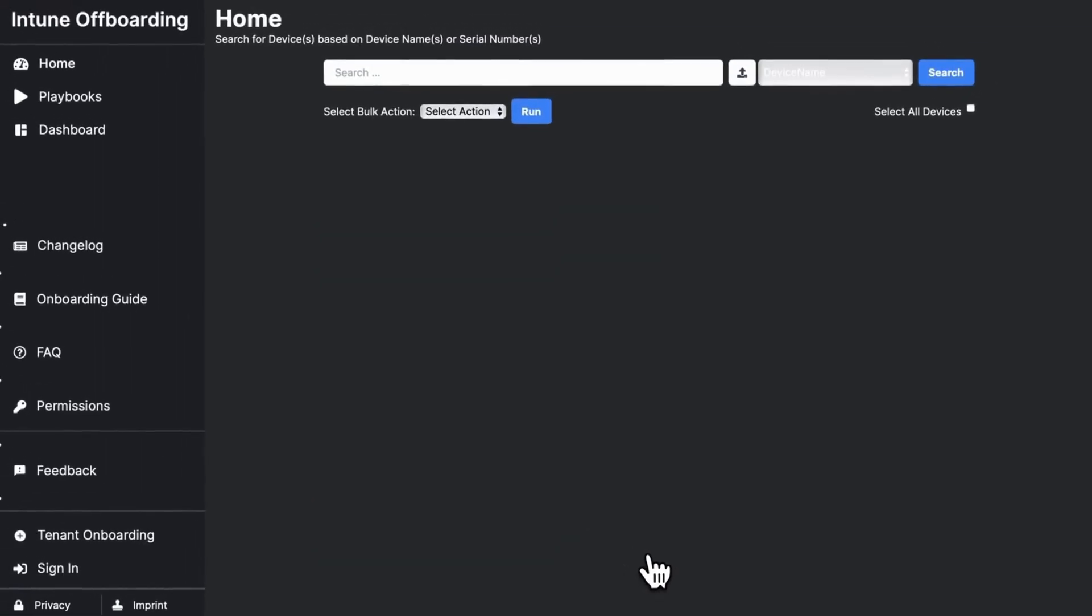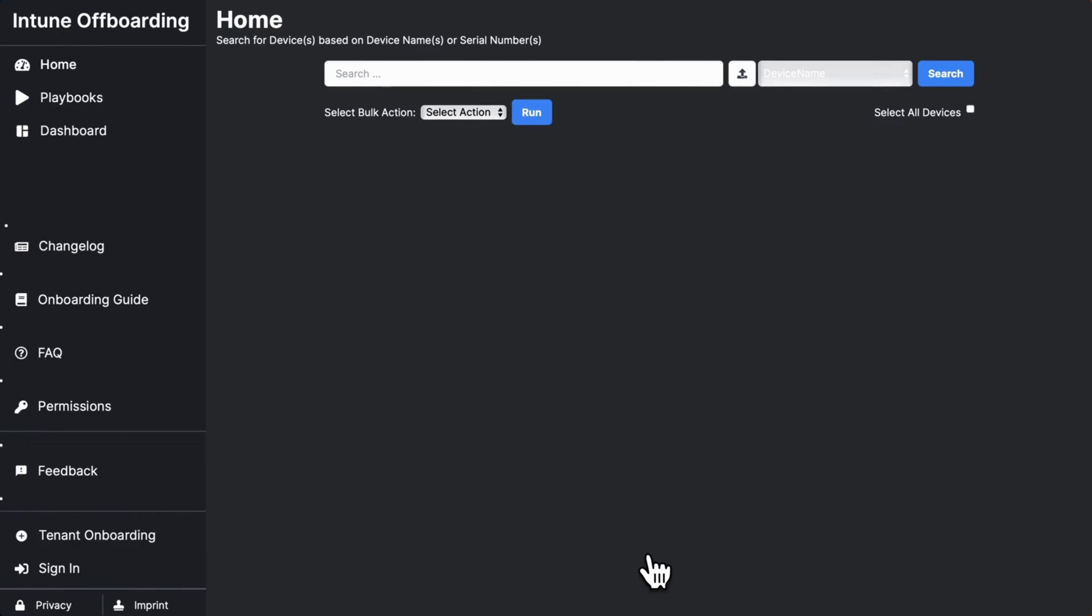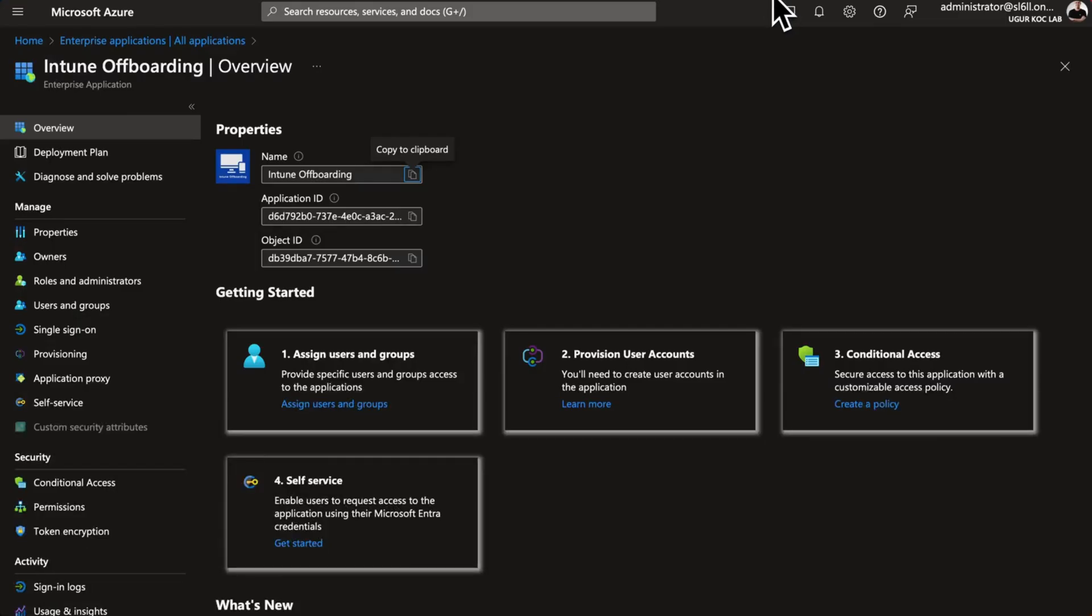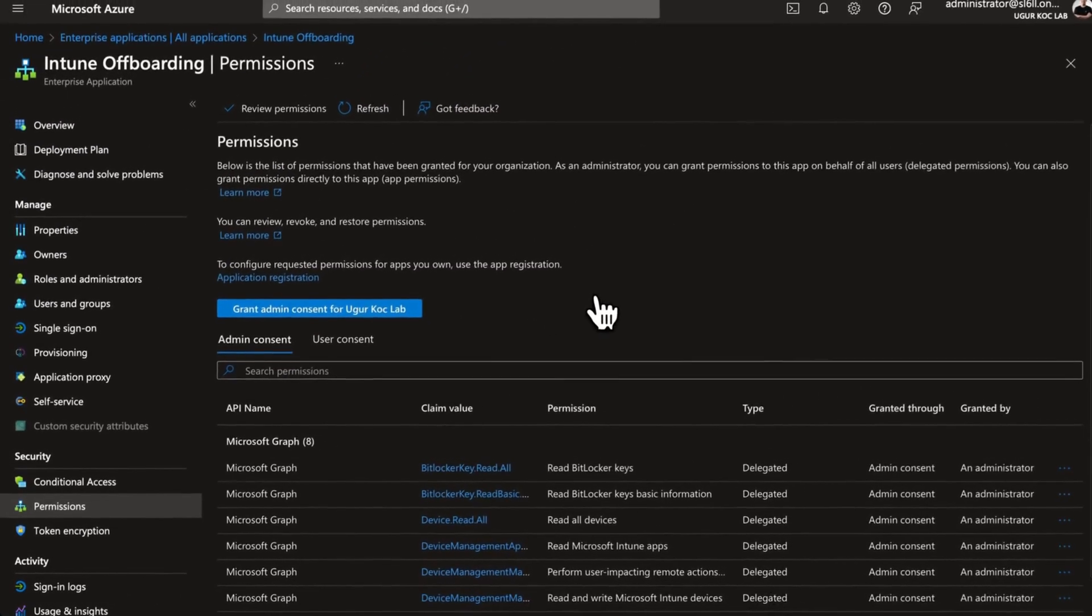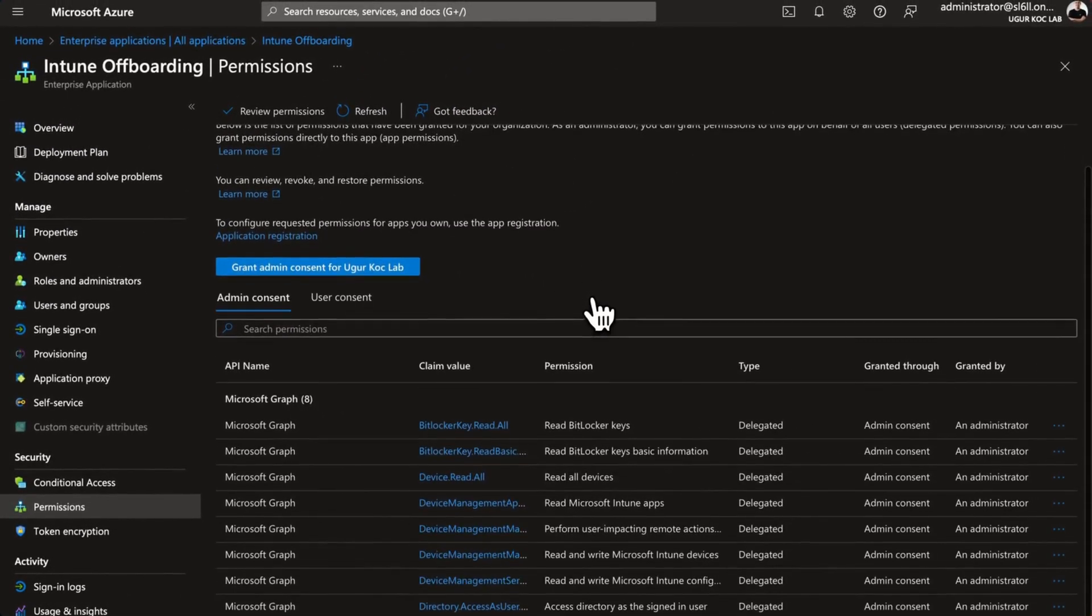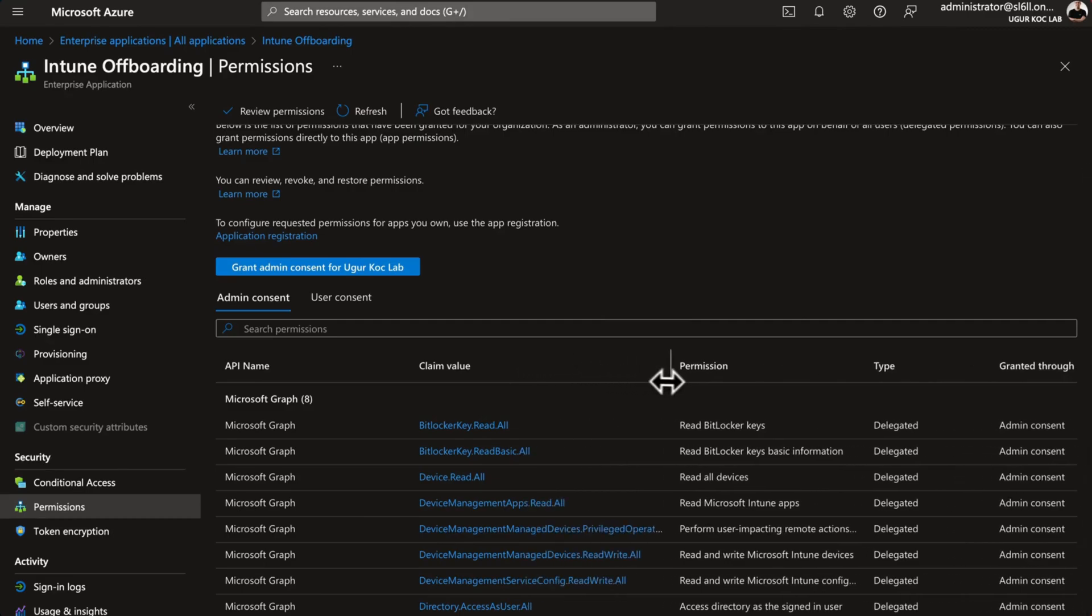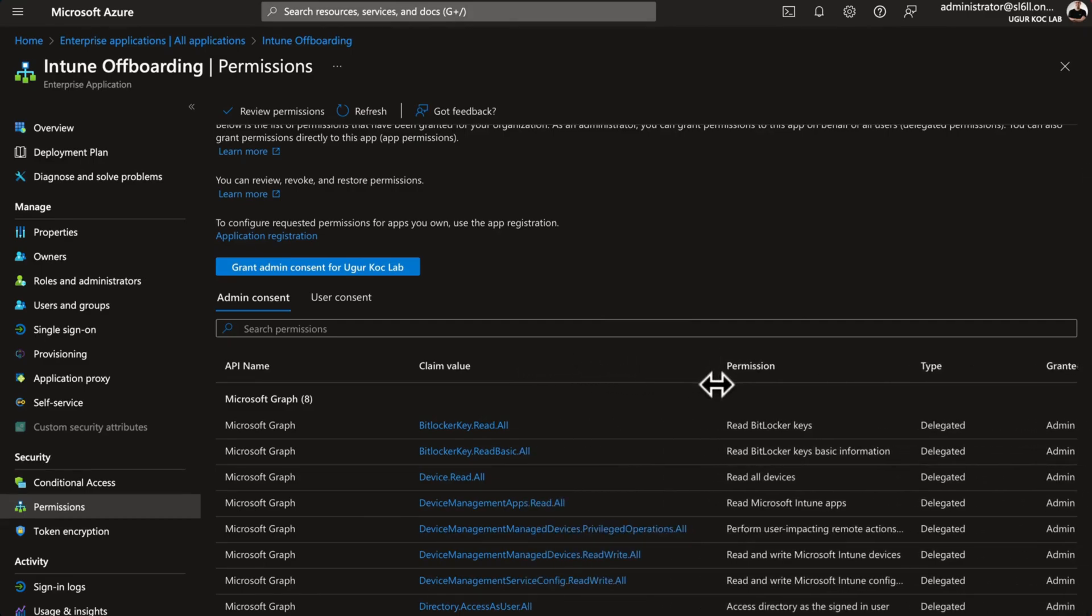At this point, the admin permission is already granted. You can check the application in your tenant by going to enterprise applications and finding Intune Offboarding. You can check the permissions there. Everything looks fine so far.